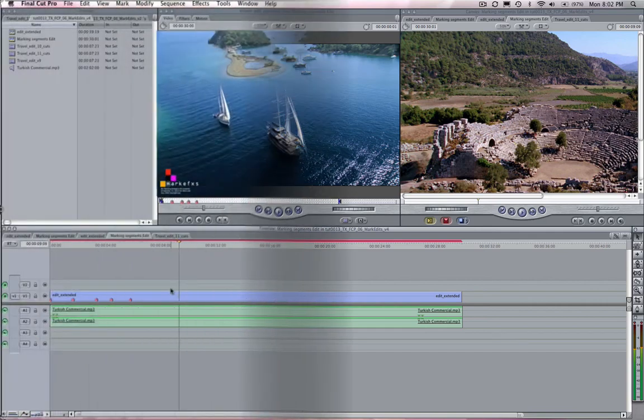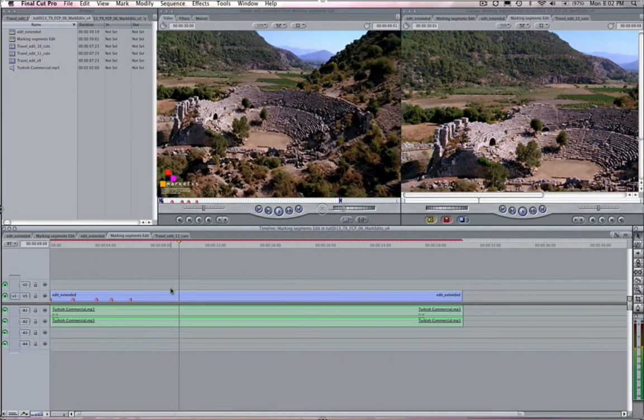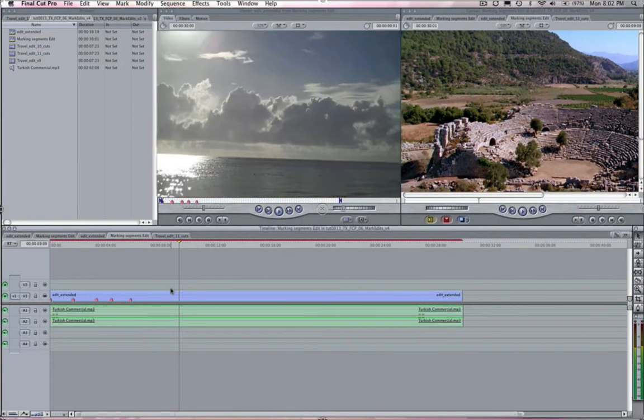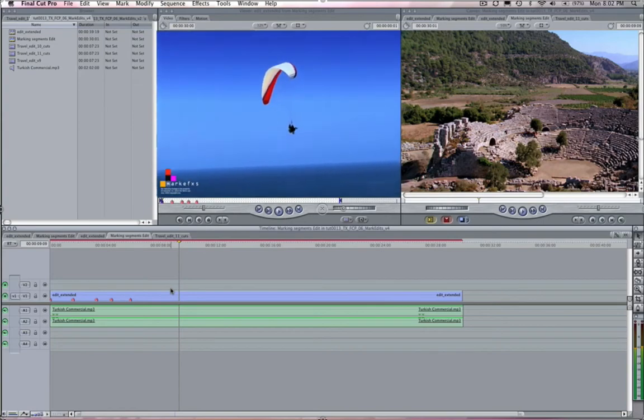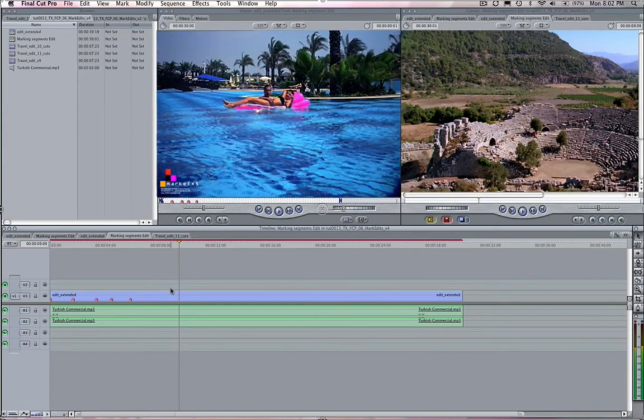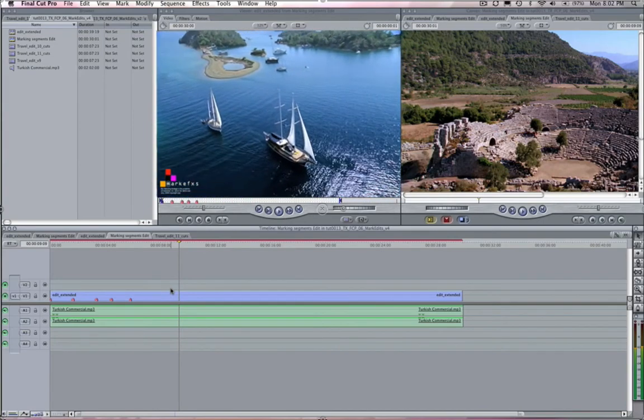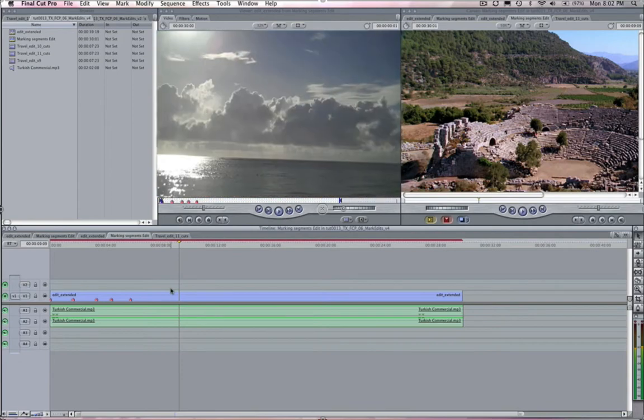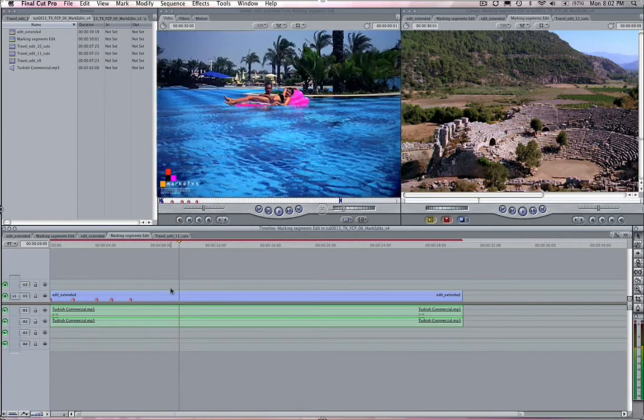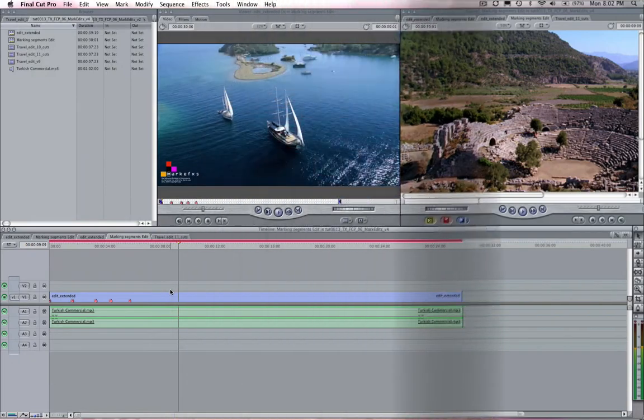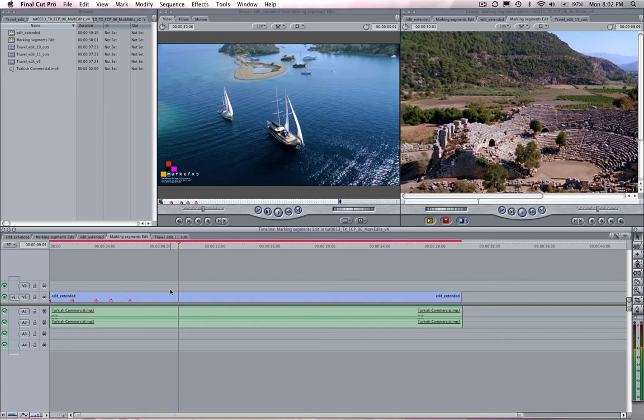Let's take a look at our clip. It has 4 cuts. Let's say it's going to be a commercial for traveling to Turkey. It's currently 8 seconds long but we want to make it 30 seconds or 900 frames. If we want to slow this entire edit down, we will need to create an interim sequence like we saw in the Twixtr overview tutorial.